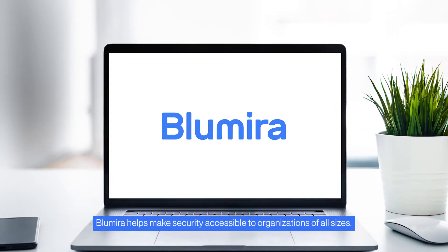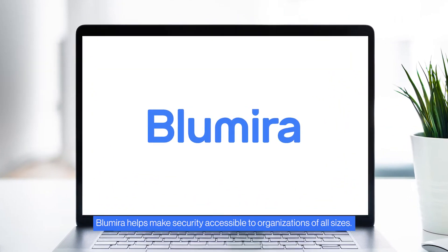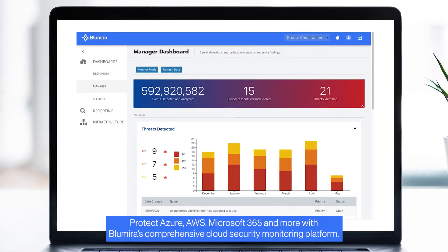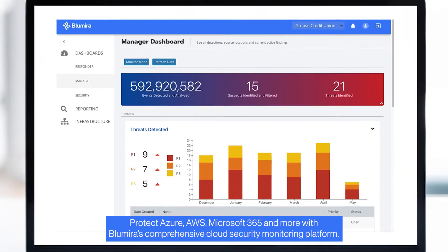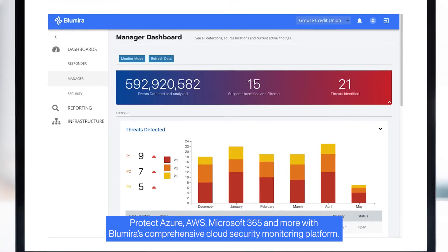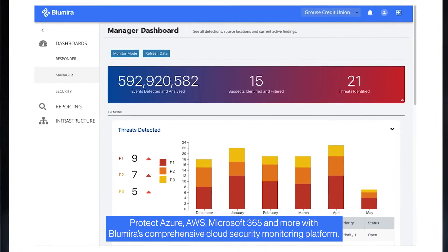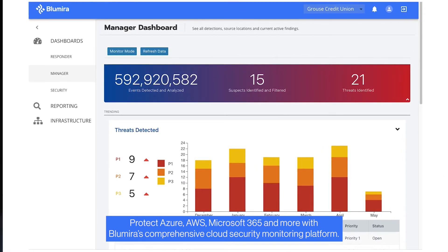Blumira helps make security accessible to organizations of all sizes. Protect Azure, AWS, Microsoft 365, and more with Blumira's comprehensive cloud security monitoring platform.